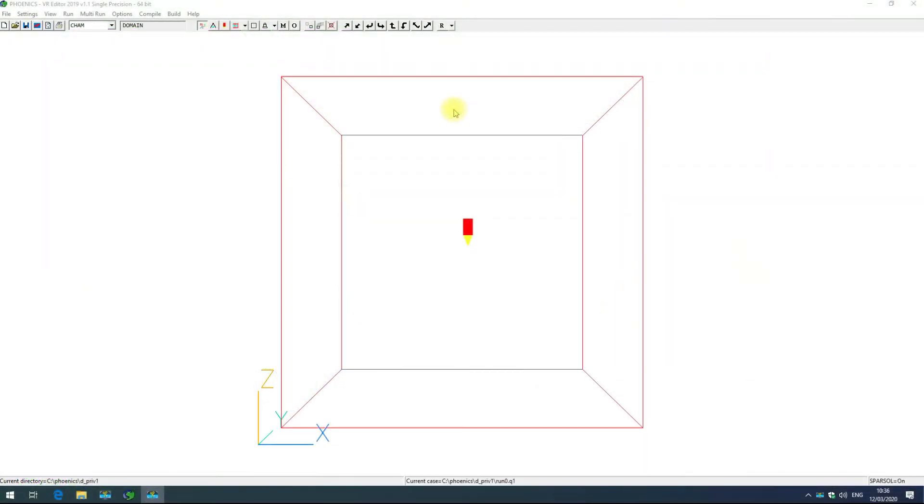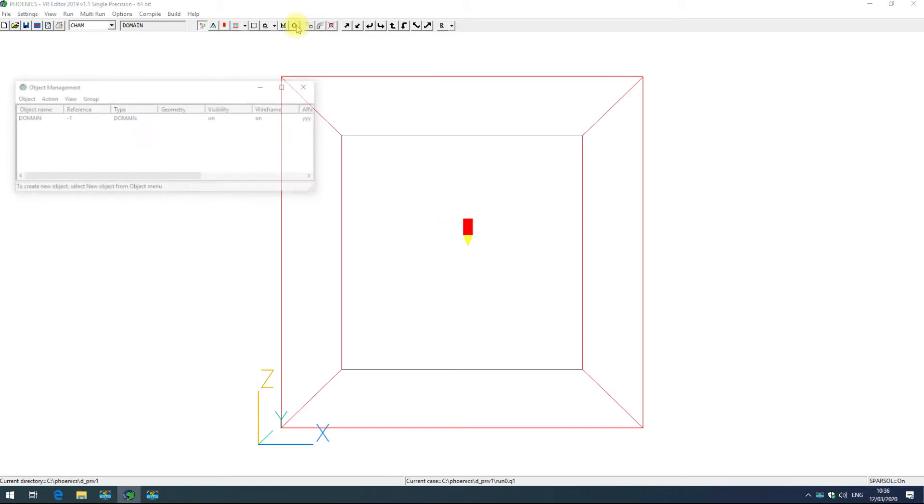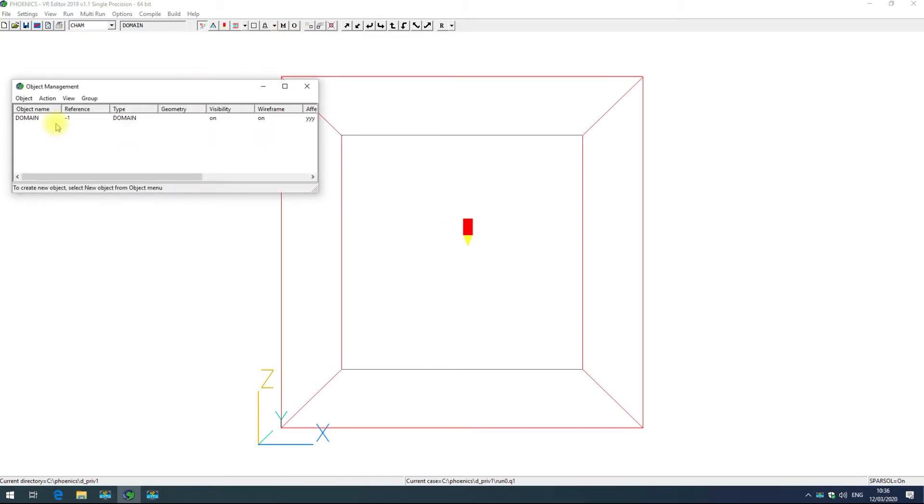As we have seen in a previous video, the object menu can be found here on the toolbar. This shows you a list of all the active objects in your simulation along with important information in the columns.